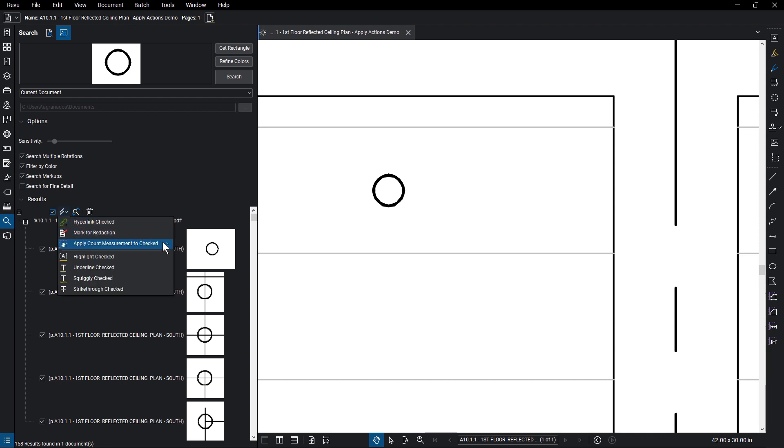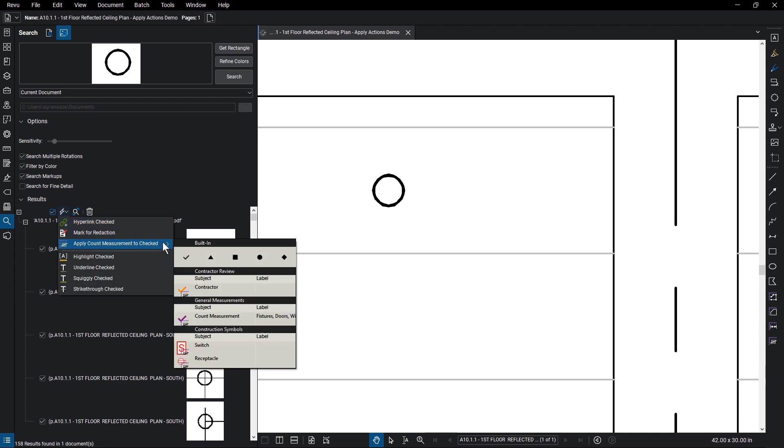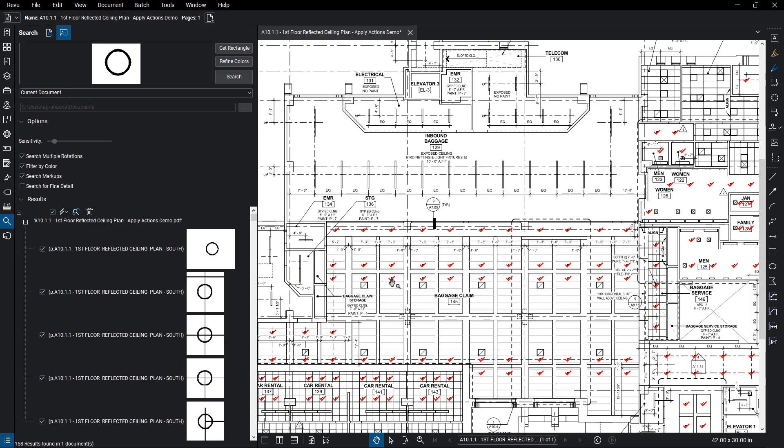Then mouse over, apply count measurement to checked. Notice that both the built-in shape symbols and customized counts are available to choose from. Select one, and now the results are marked with that symbol.